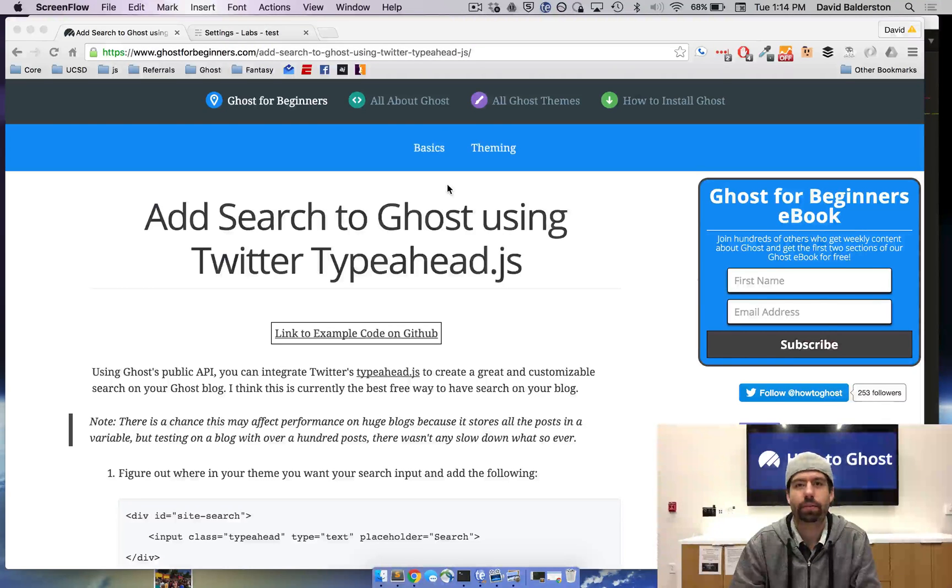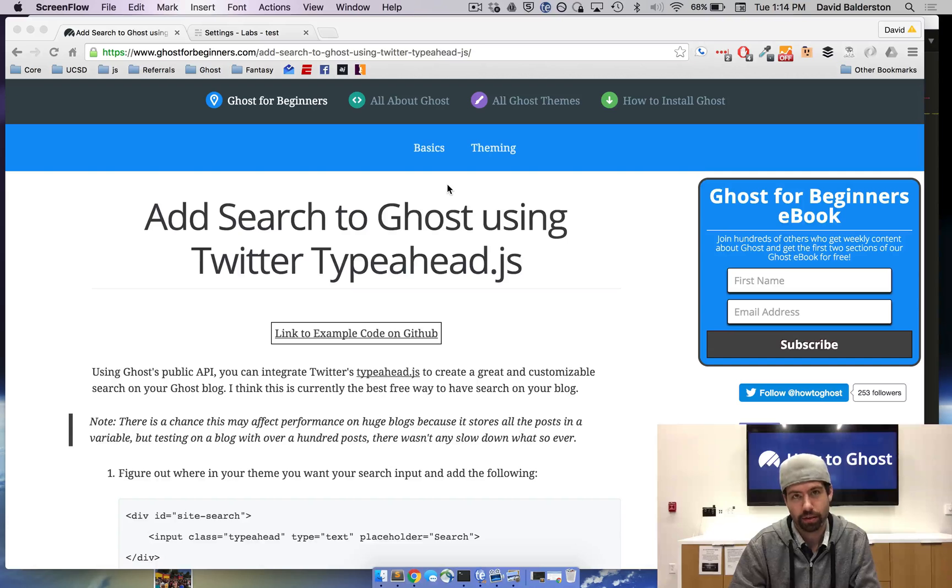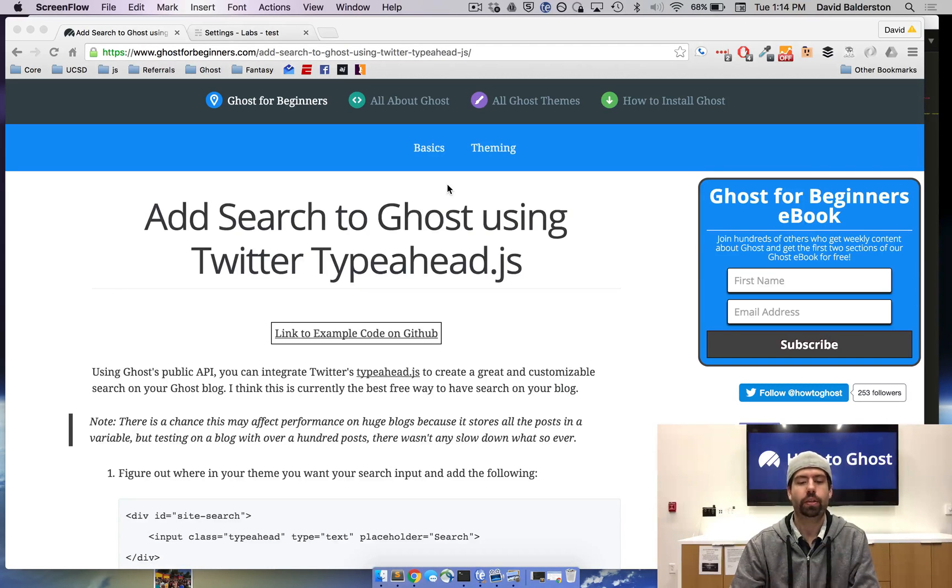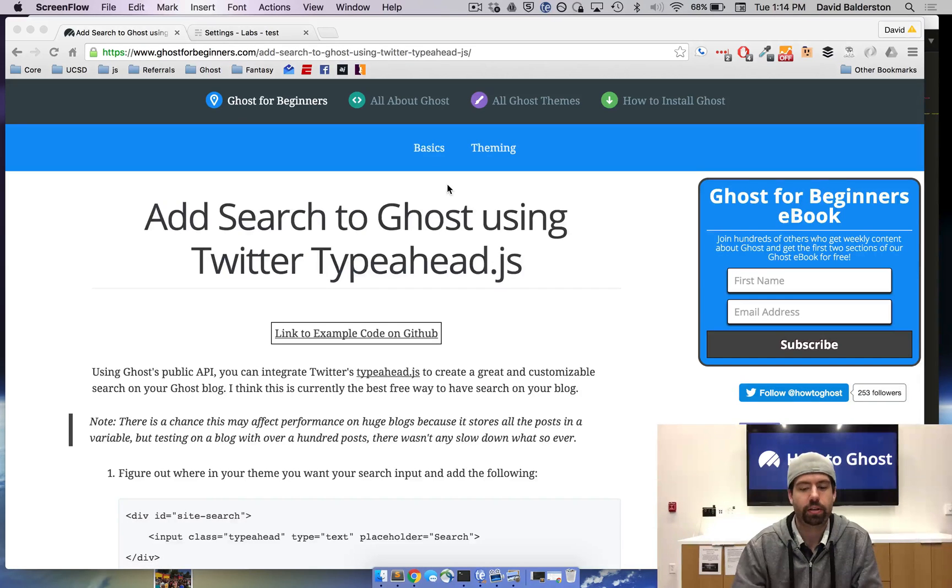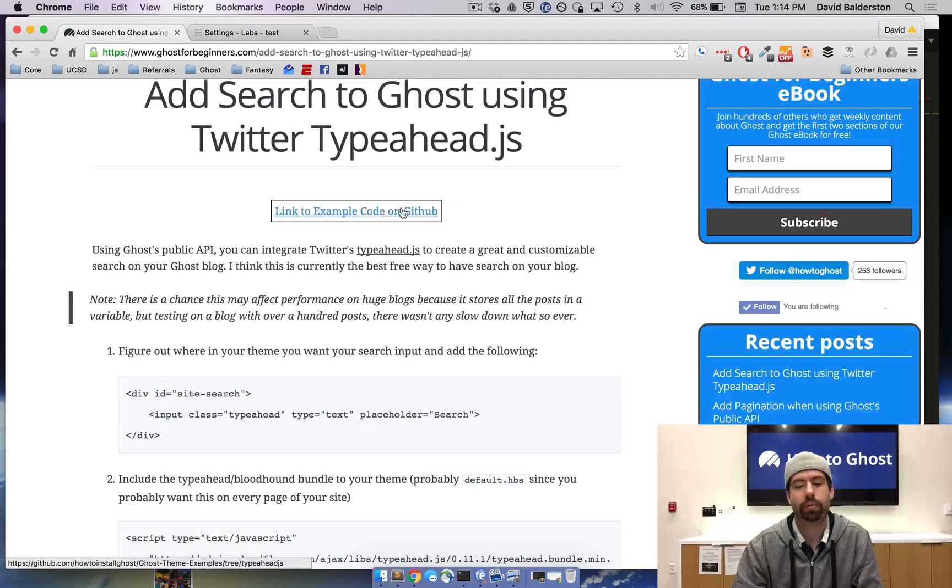What's up guys, this is David from HowToGhost and today I'm going to show you how to add Twitter's typeahead.js to Ghost to allow someone to search through all your blog posts. We do have a written post for this that I'll link in the description and we do have the example code on GitHub.